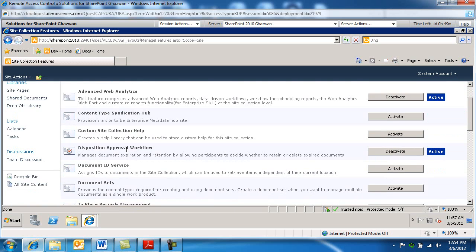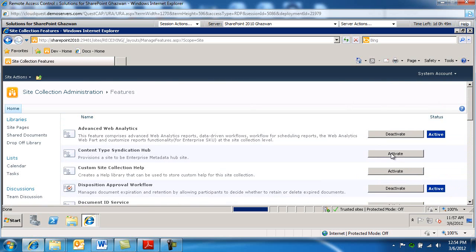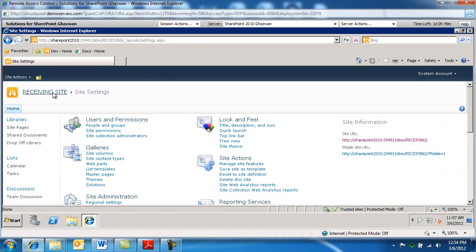You're gonna notice that one of the options in here is in-place records management. We're gonna go ahead and activate that and then we're gonna go back to site collection administration.